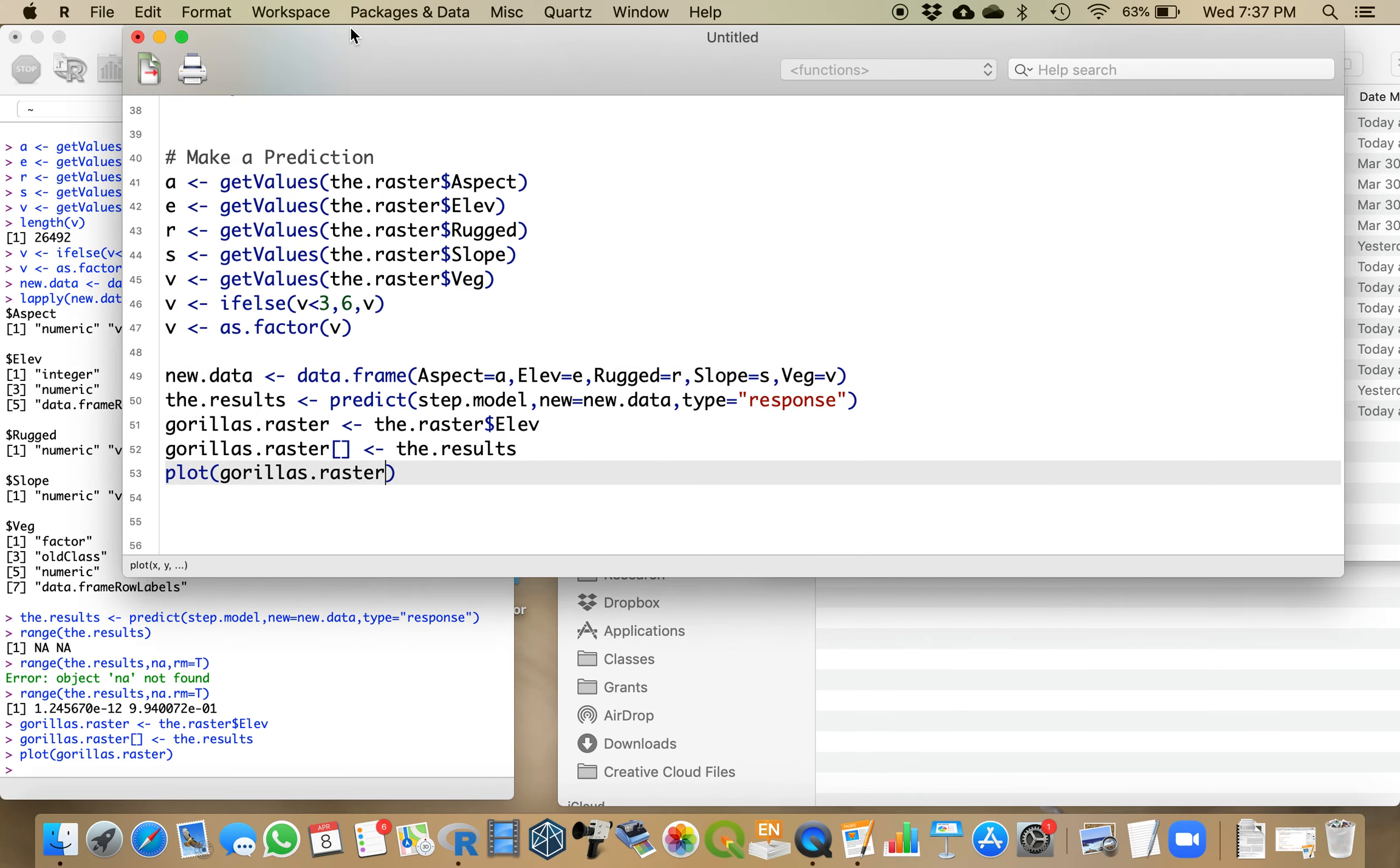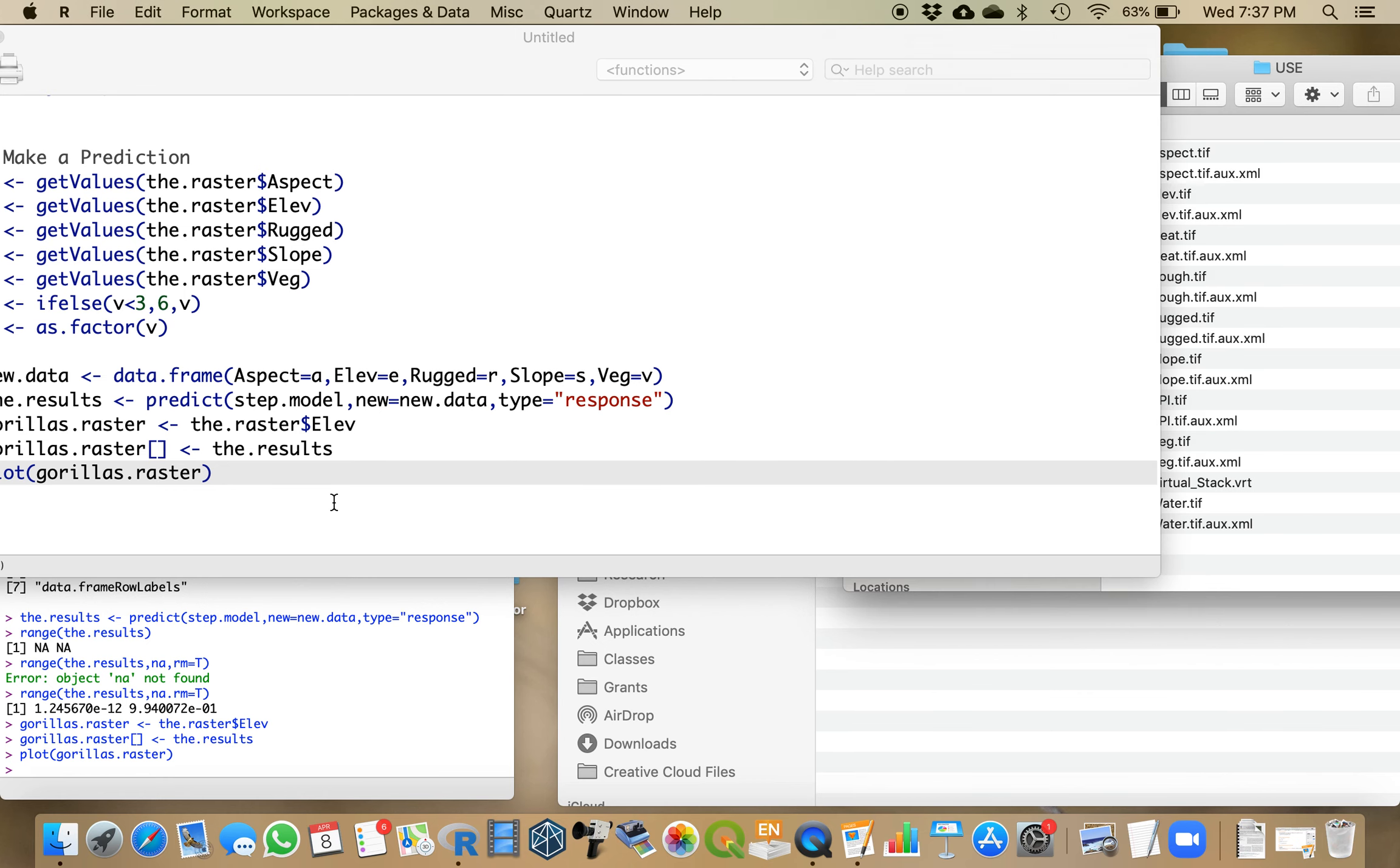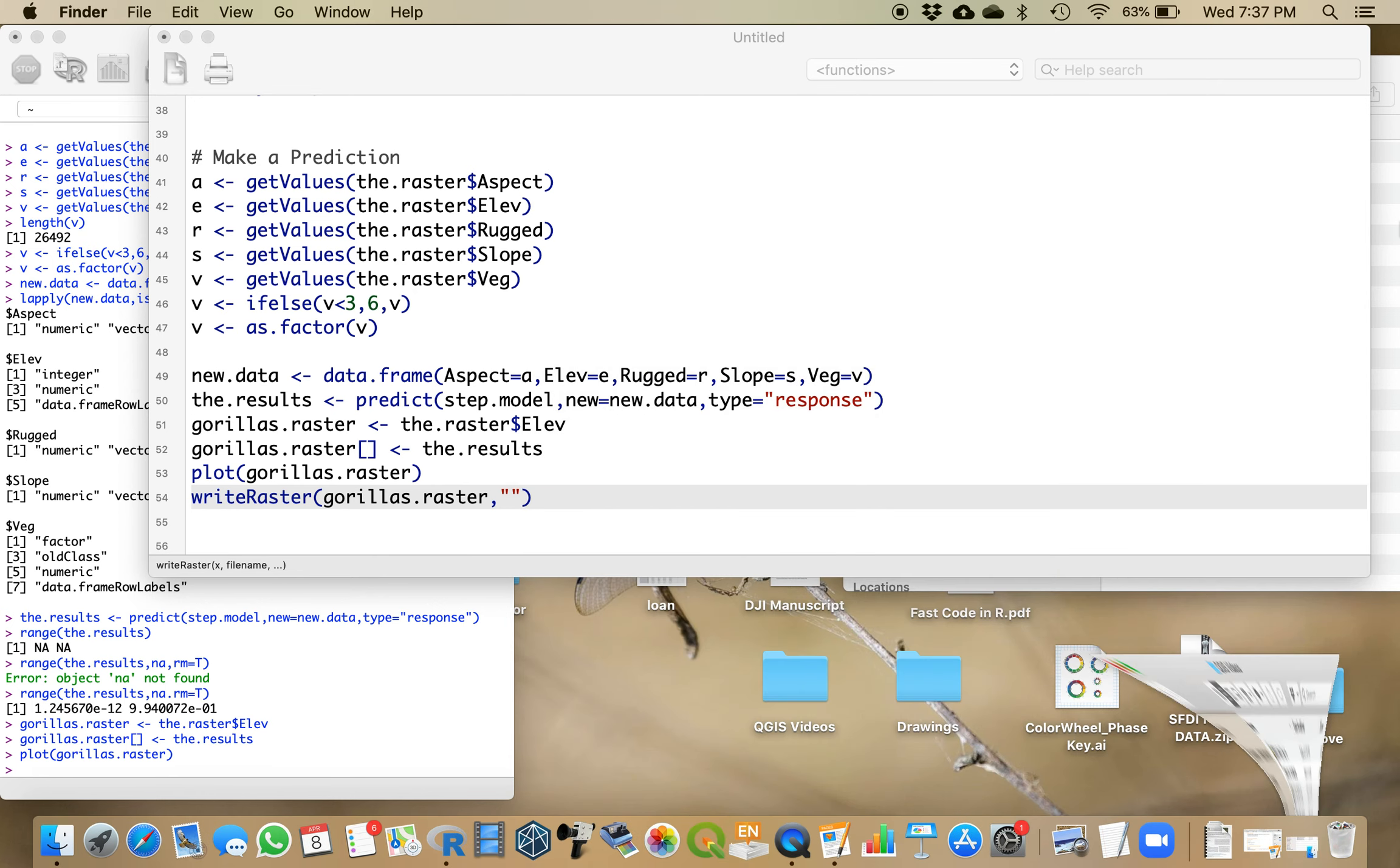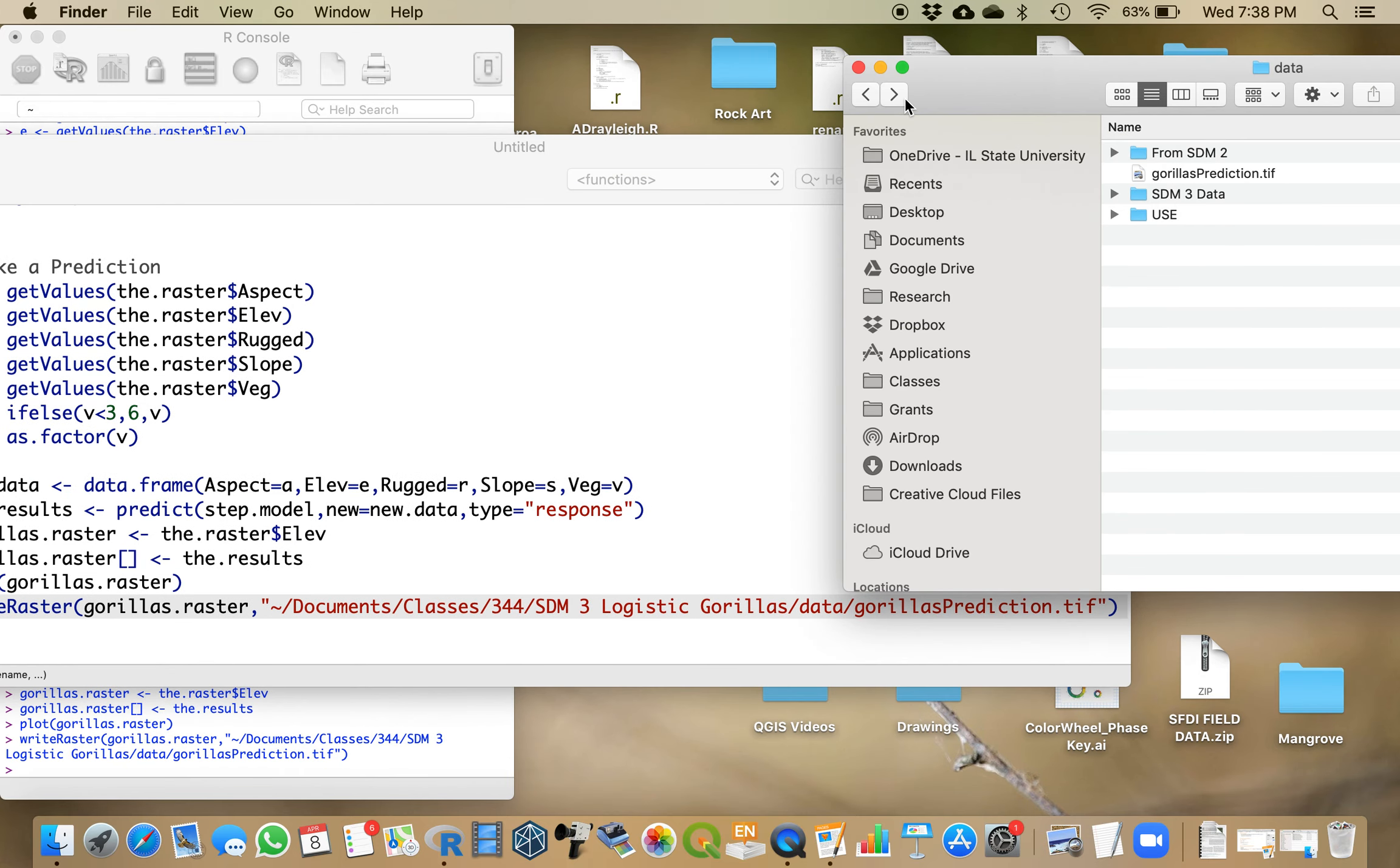I want to save that though. I'm going back to my original directory - where am I going to save this? I'm going to save that result as gorillasPrediction.tif. It has now written that tiff image to there.